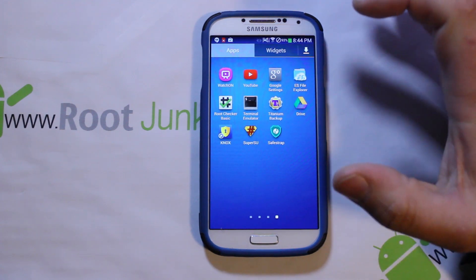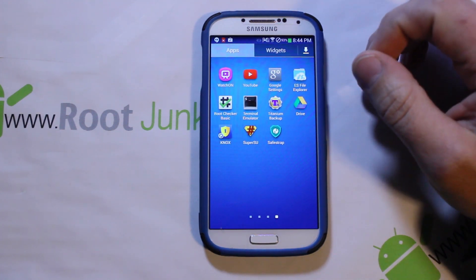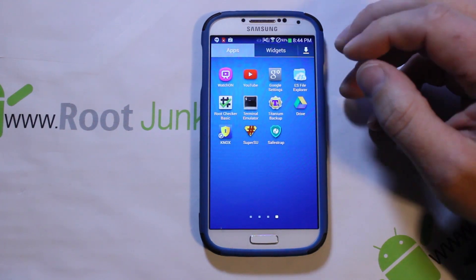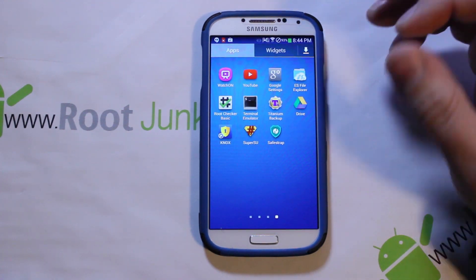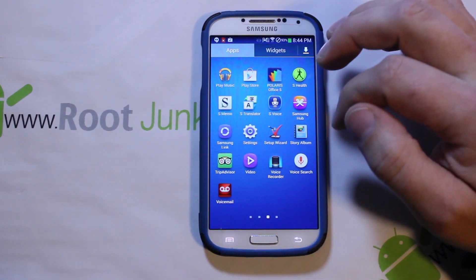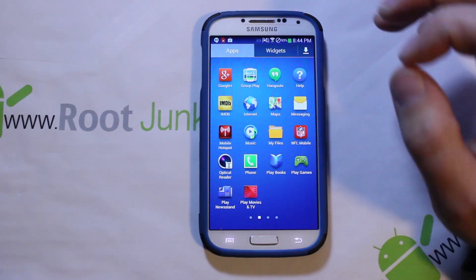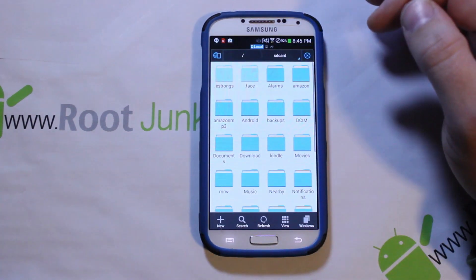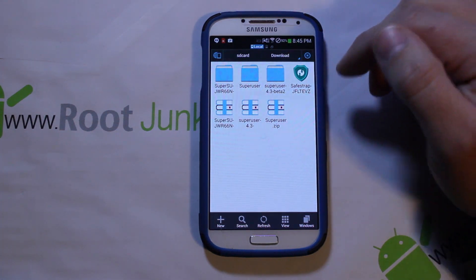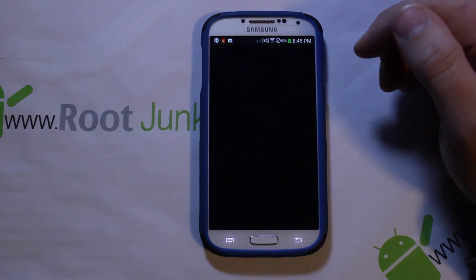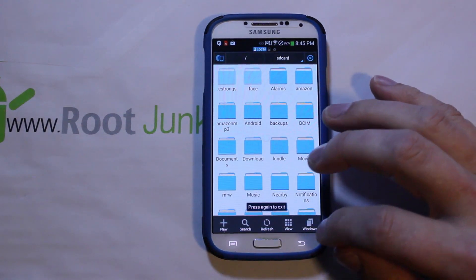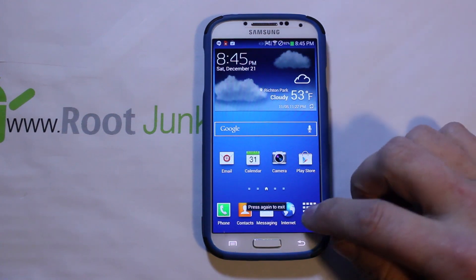I'm going to give you a link to the app in the video description. Download it directly to your phone — if you download it to your computer and transfer it, it downloads as a ZIP, not an APK, which is very confusing. Just go into your web browser on your phone and download it that way. Once downloaded, it will be in your download folder. Click on the application, hit Install, and it will install.